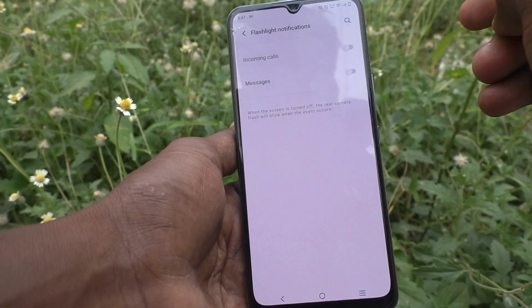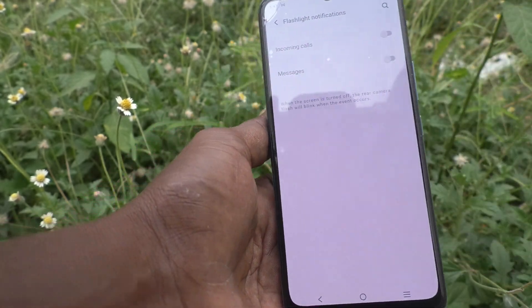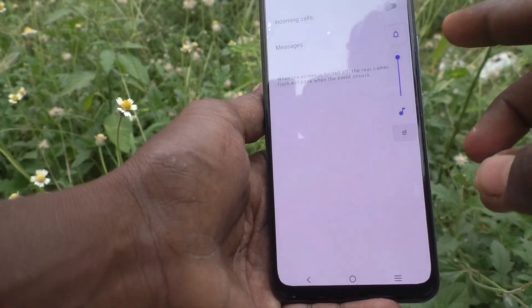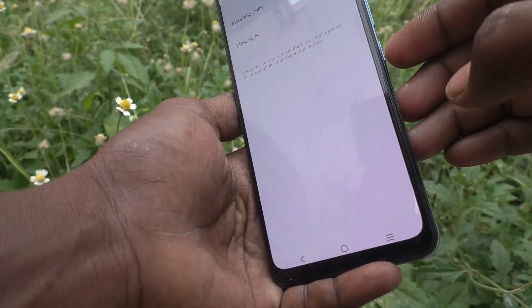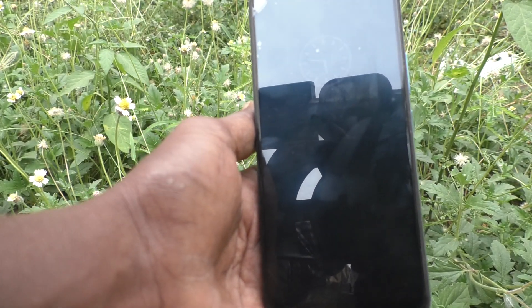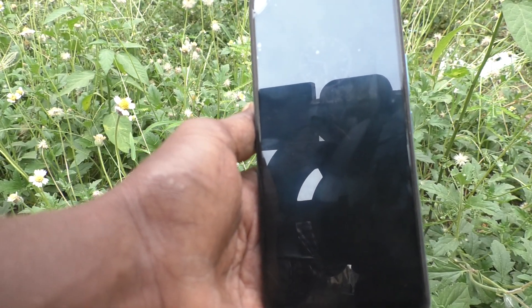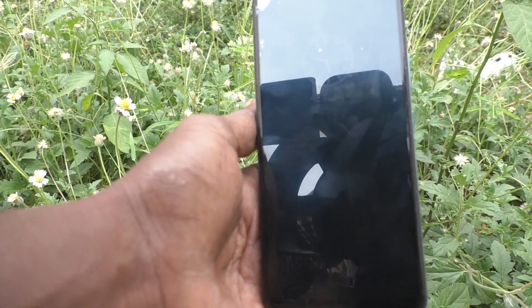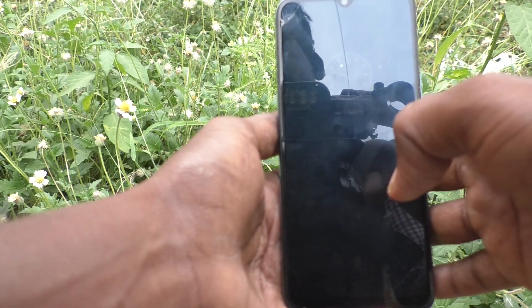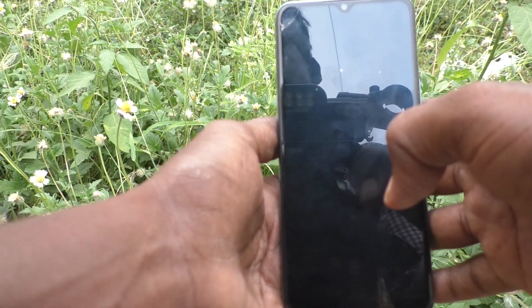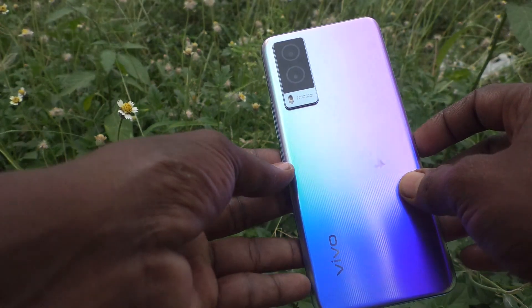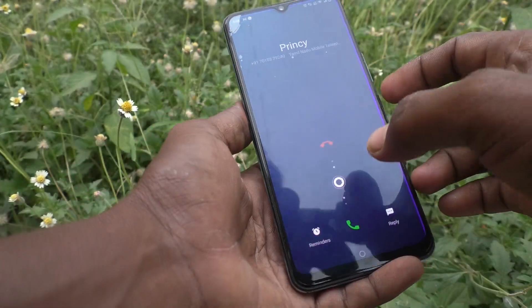It will not blink in the back side. See here — even my screen is turned off. A call is coming but in the back side there is no flash.